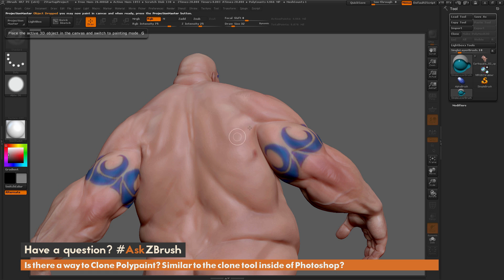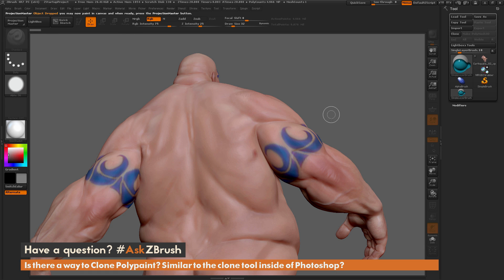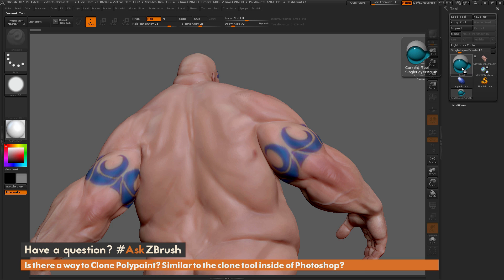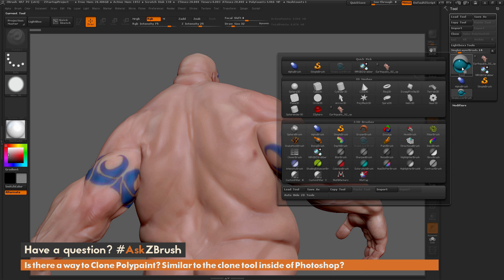When you click Drop Now, it's going to take your model out of edit mode and put it into 2.5D mode. Now when your model is out of edit and in 2.5D, you're going to notice in the tool palette that you have different brushes you can select. Come over and click on the Single Layer brush. Down at the bottom you have all these 2.5D brushes, and one of them is called the Cloner brush — just select that.